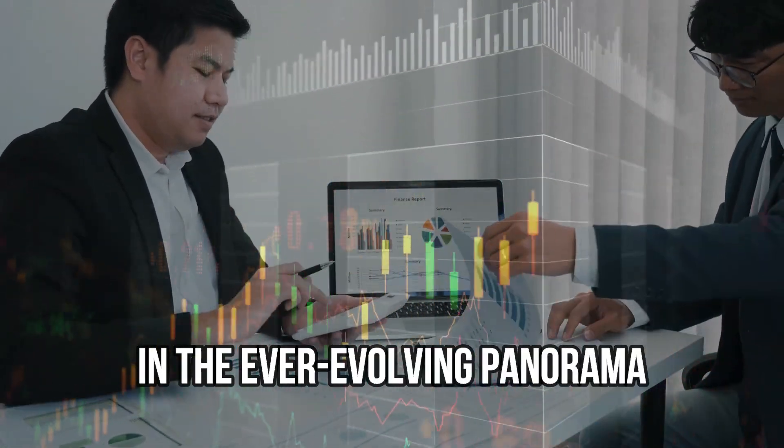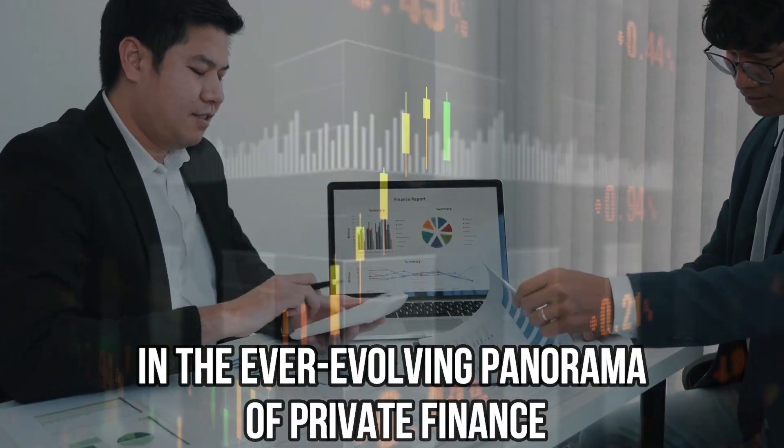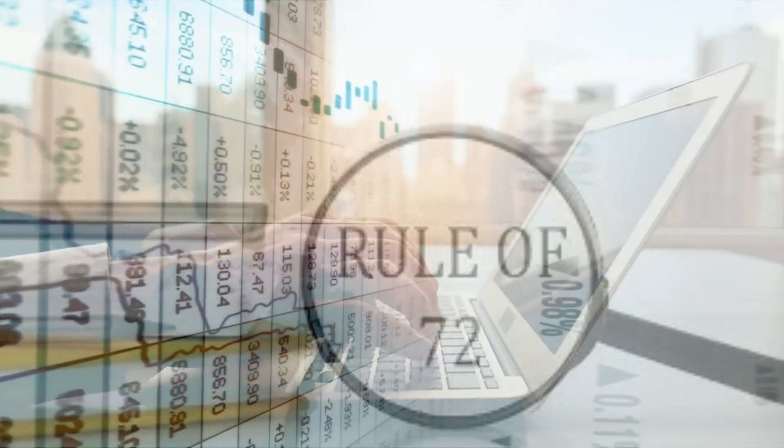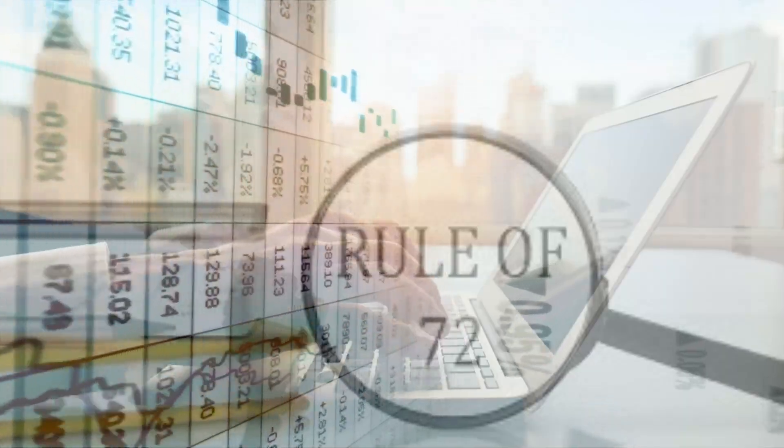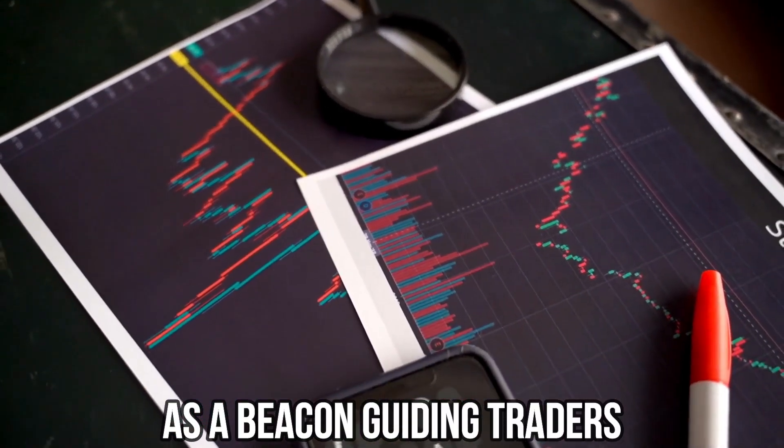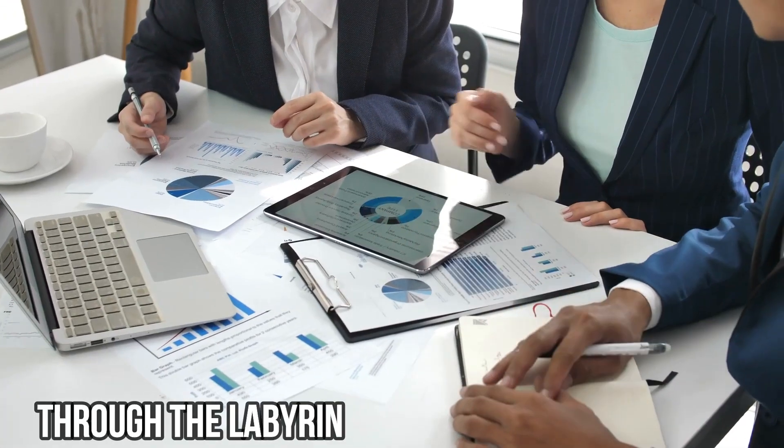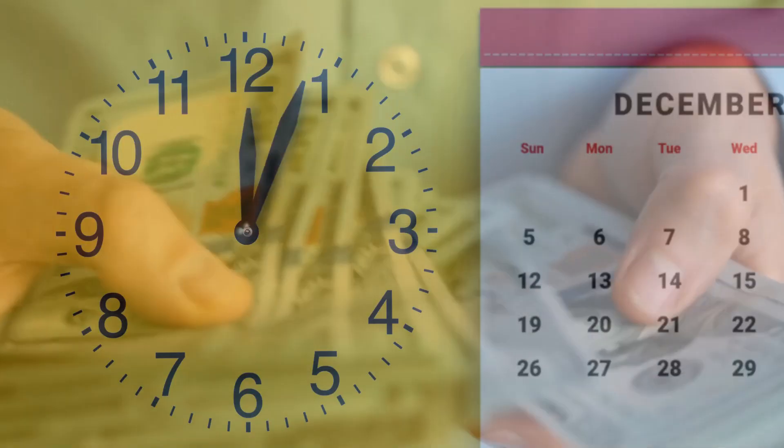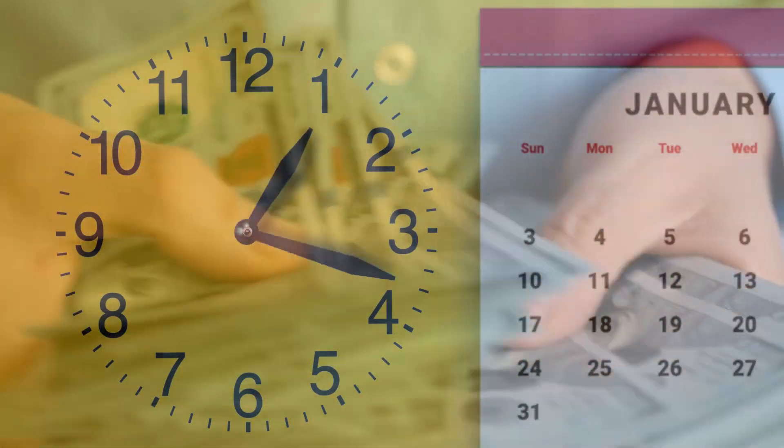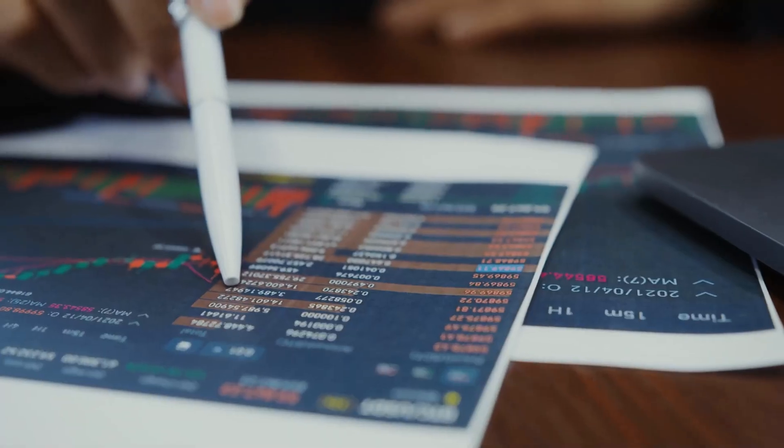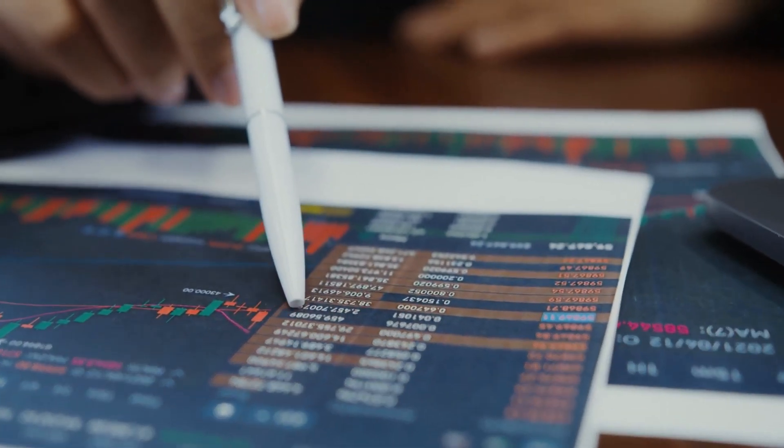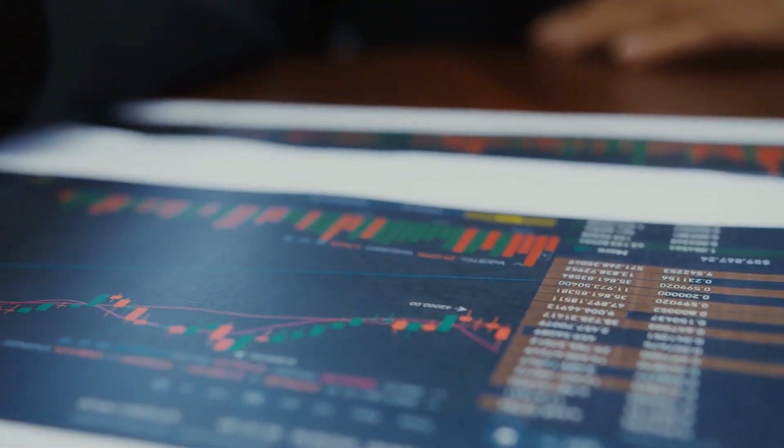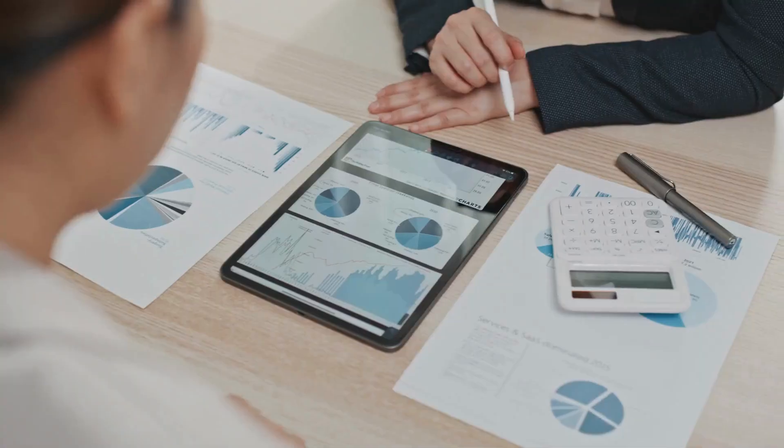In the ever-evolving panorama of private finance, the Rule of 72 emerges as a beacon guiding traders through the labyrinth of financial aspirations. As the calendar turns to a new bankruptcy, our gaze shifts toward the flourishing of our economic endeavors.